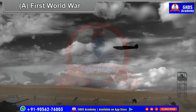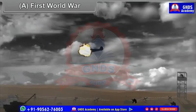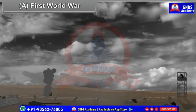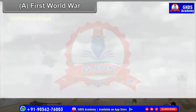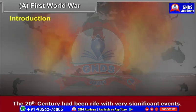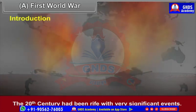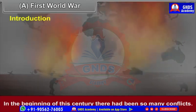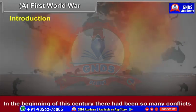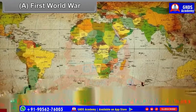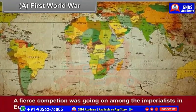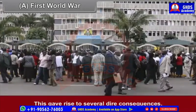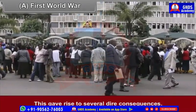Chapter 2: 20th Century Age of Conflict. First World War Introduction. The 20th century had been rife with very significant events. In the beginning of this century, there had been so many conflicts. A fierce competition was going on among the imperialists in Europe. This gave rise to several dire consequences.